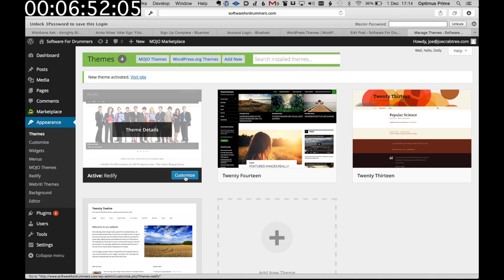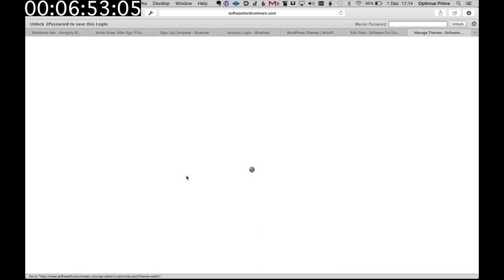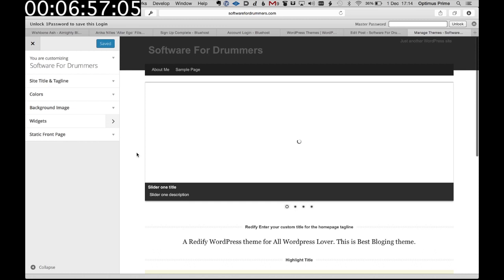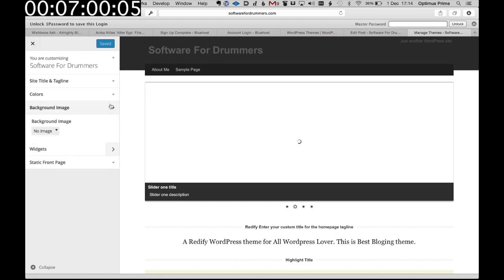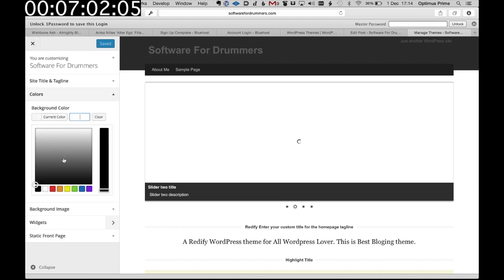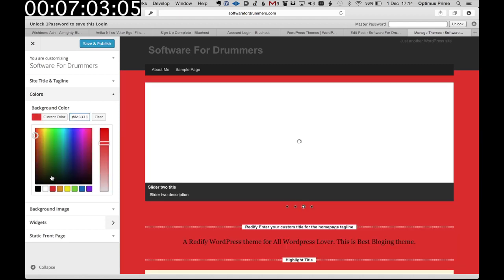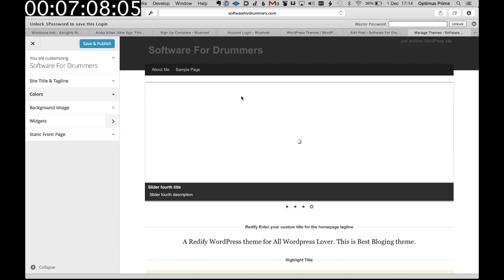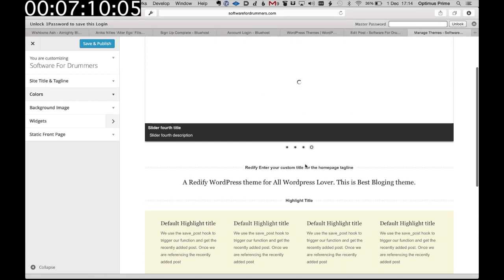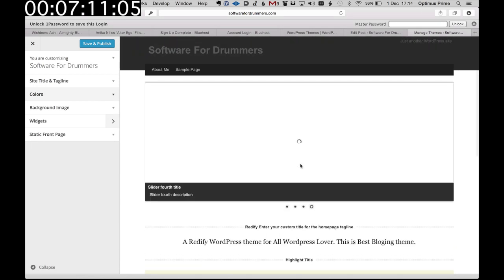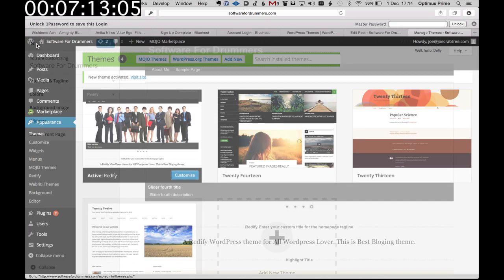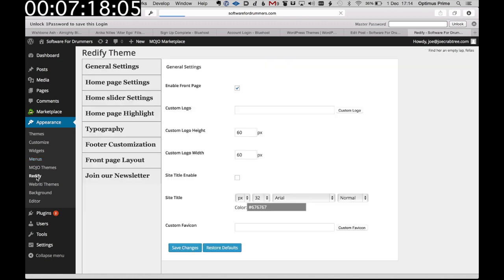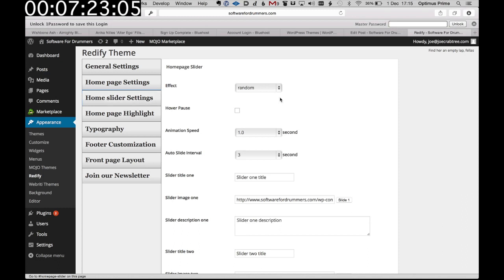And it took me a while to figure out how to change that sliding image. So I'll show you where that is. But first, on here you can add a background image if you want and you can change the colors. No coding at all. You're just dragging stuff around. So let's change these slider images. We're going to go onto the Redify link and this is the settings for Redify. So let's do the slider settings. I'm going to set a slide for slide one.